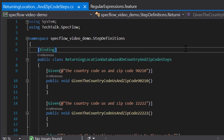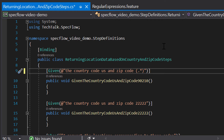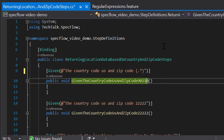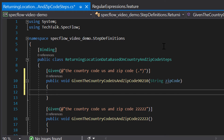To make the zip code a parameter instead of a fixed value, we remove the hardcoded 90210 value and replace it with a dot-star inside brackets in our regular expression. The brackets indicate a capture group, and the dot-star matches any sequence of characters zero or more times. To use the captured value, we assign it to a parameter passed to our step definition method — in this example, a string called zipCode — which you can then use in the implementation of your test.